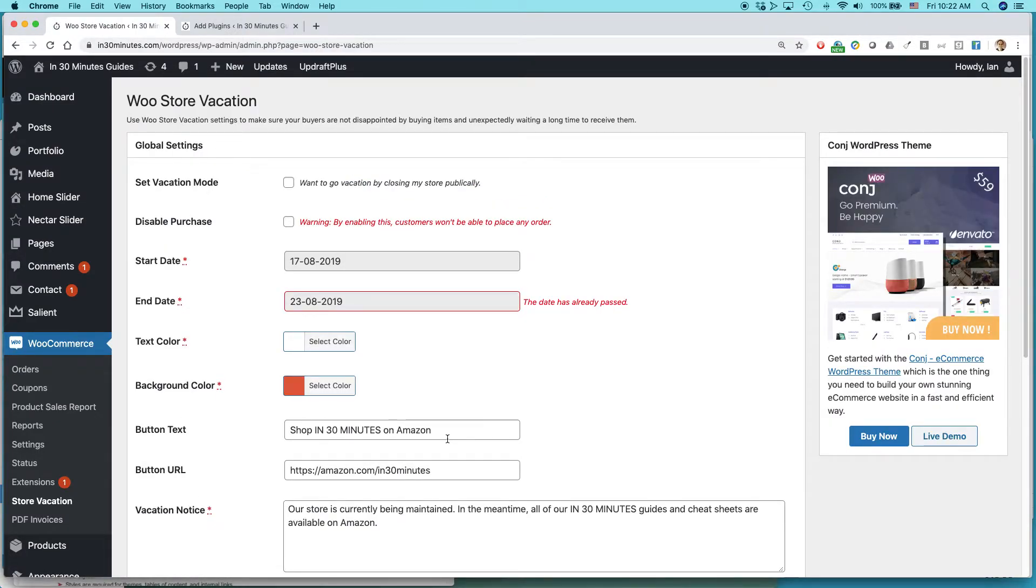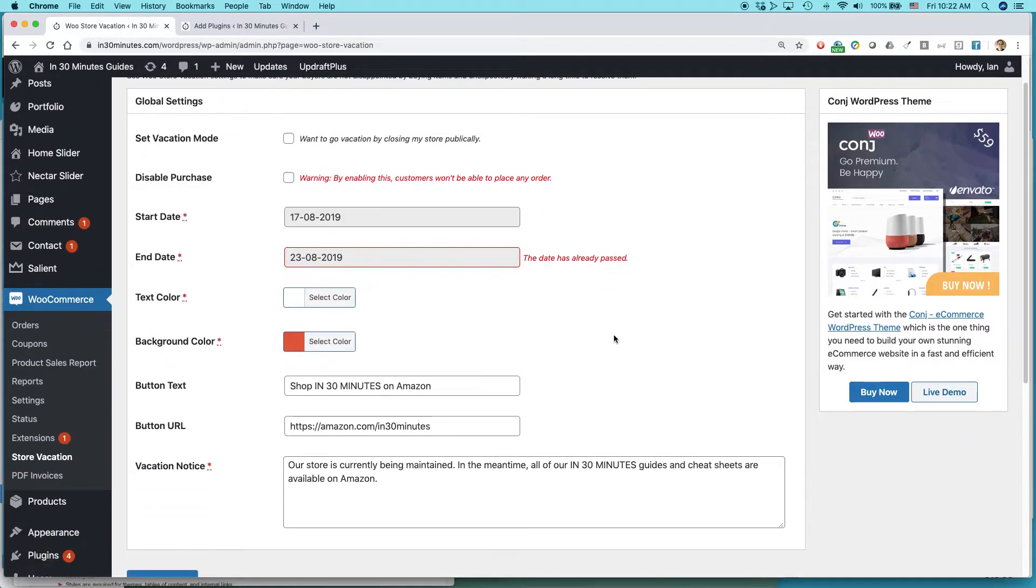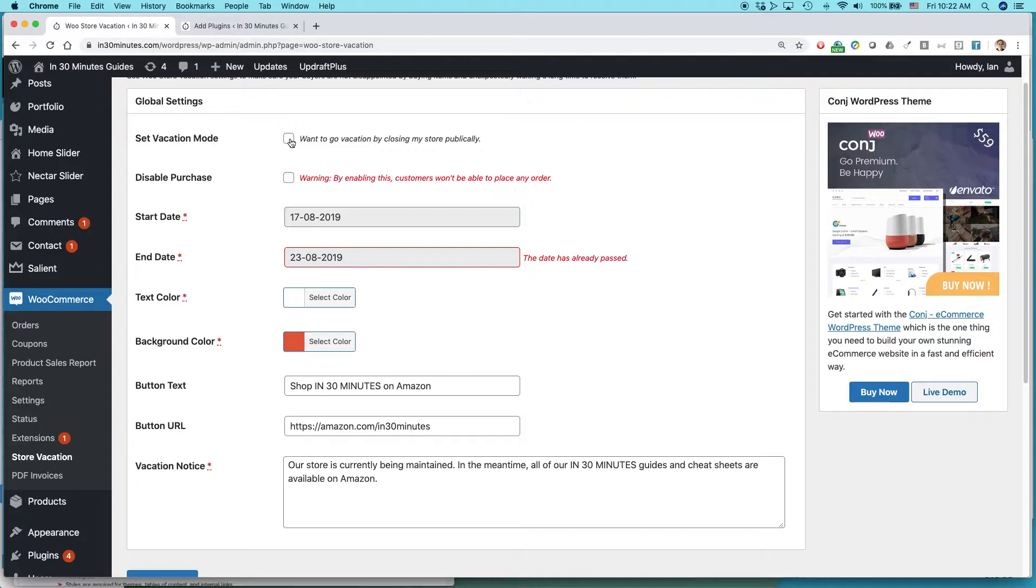So there's a couple different settings right here. The ones that are most important to you, first of all, to set vacation mode. Want to go on store by closing my store publicly. And you want to disable purchases so people won't be able to buy anything.